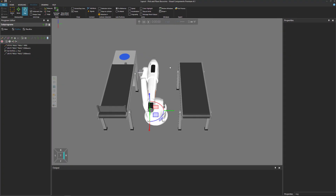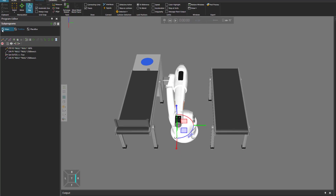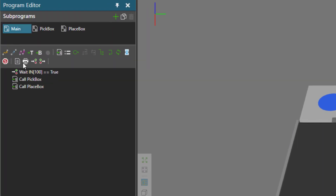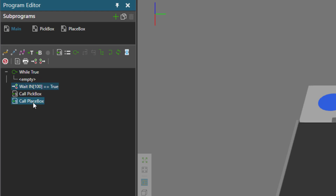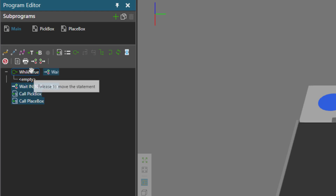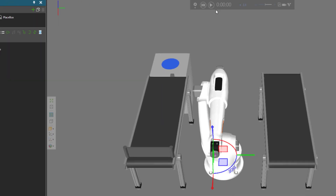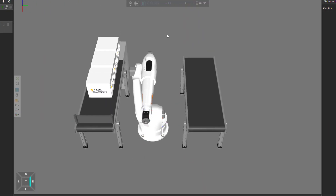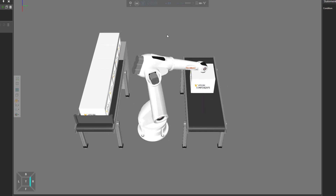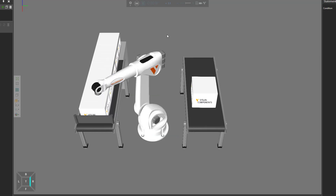Another way to loop a robot program is to create a loop inside the program using a while statement. If we go to the program editor panel, in our main routine you can see we're executing three statements. Let's add a while statement and add those three statements inside that while loop — just drag and drop them onto the while statement. By default, a while statement has a true condition, so the condition for executing this loop is always true.